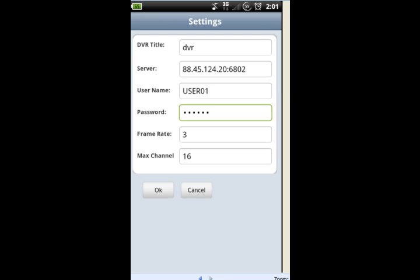Put in a username. I use USER 01 — it does have to be in all caps; if it's in lowercase it's not going to work. I use USER 01 and I put 61 as the password — that's the default user account. Then I click OK.